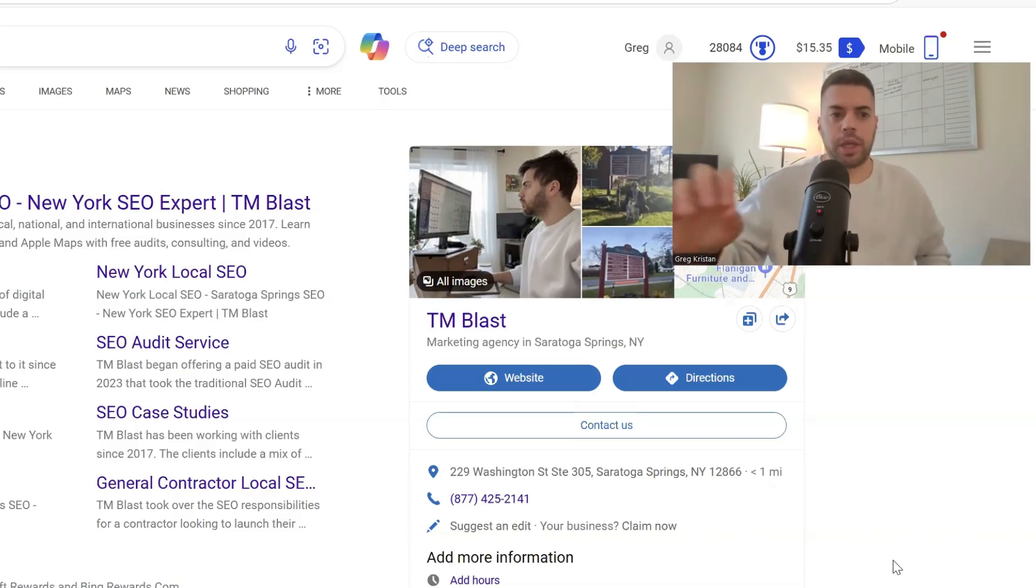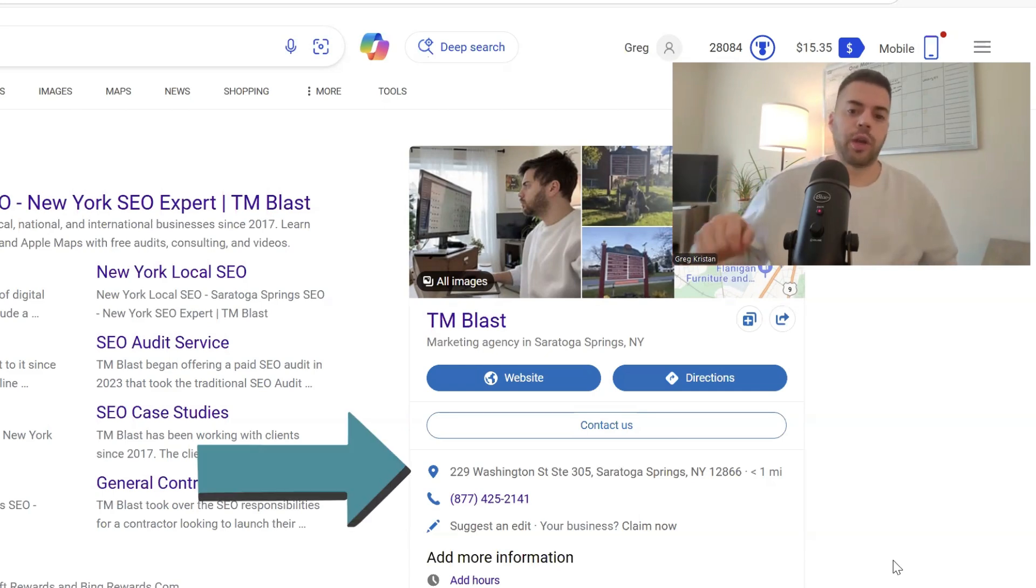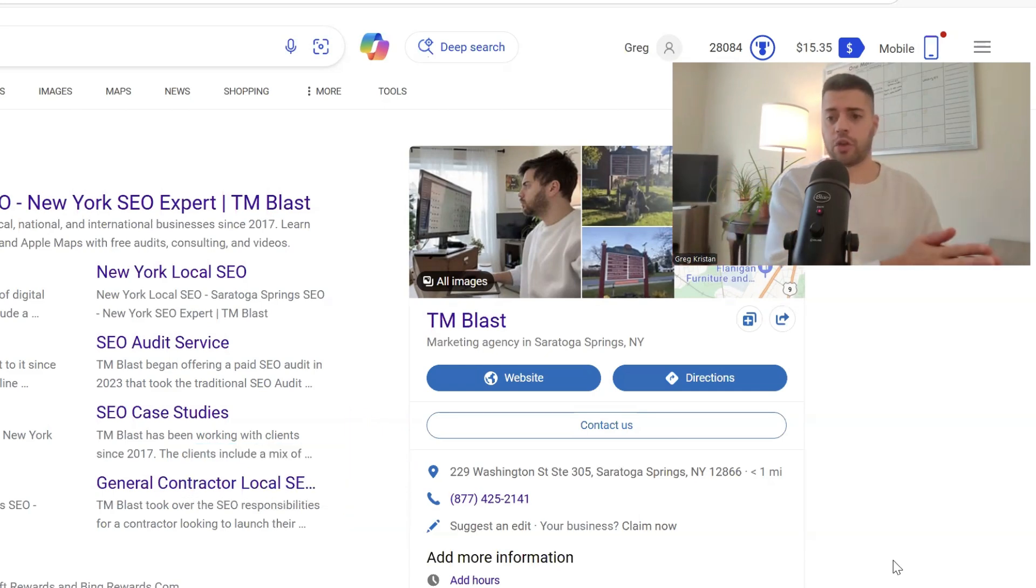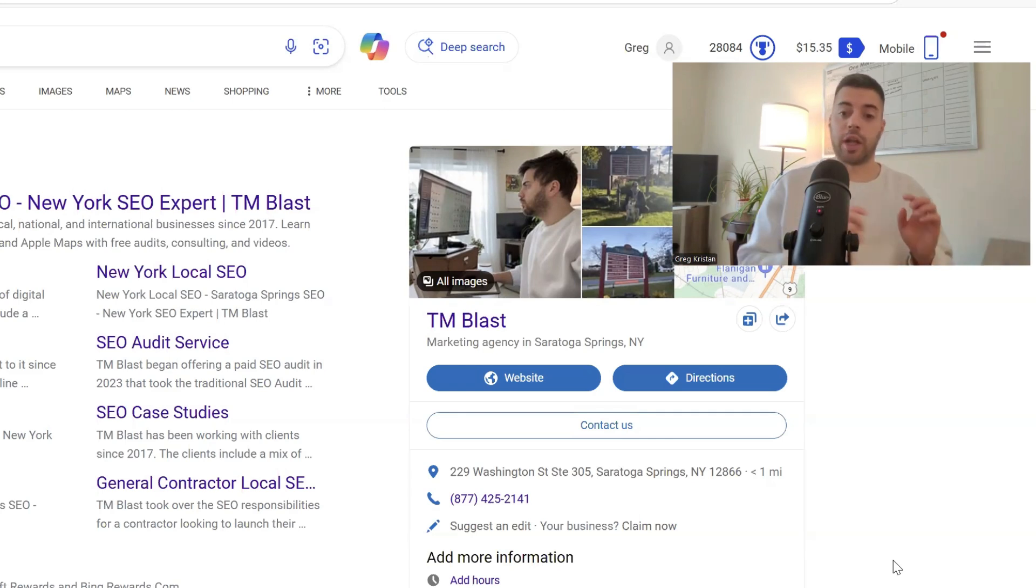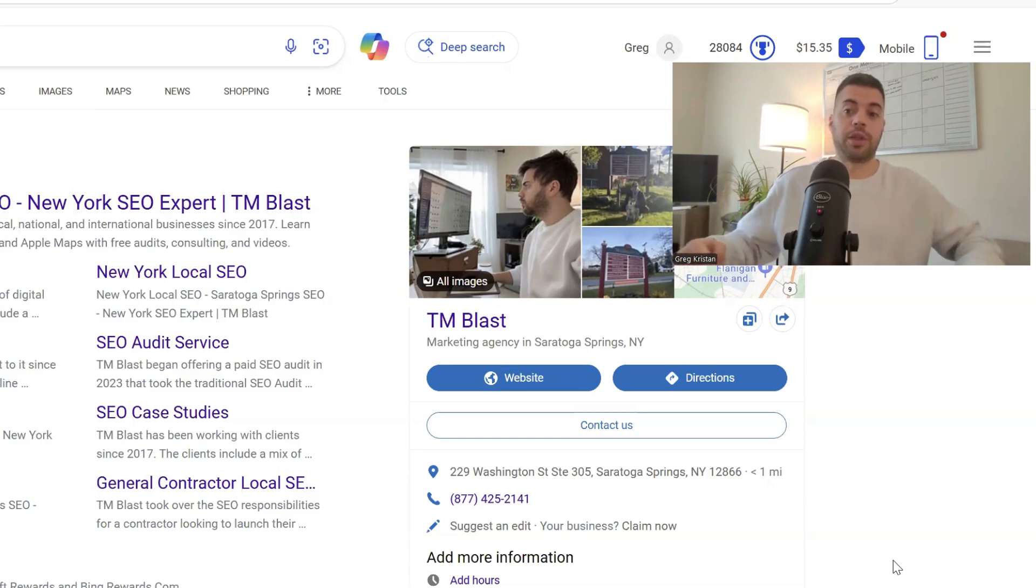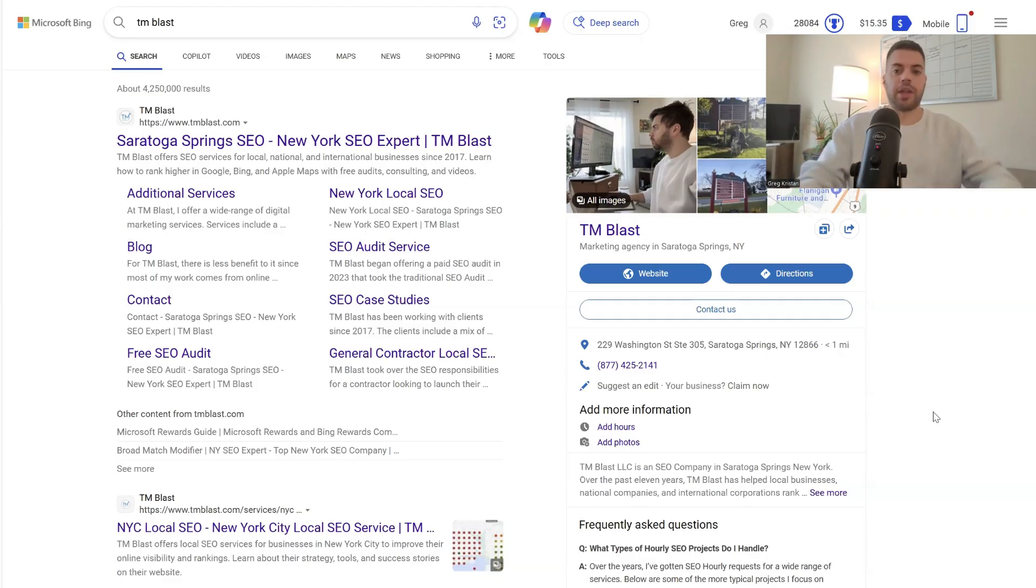So if you Bing TM Blast right now, it's going to show 229 Washington Street, Suite 305. That's the wrong address. I just moved in October to a different city, and when I search for that, I'm realizing that Bing is showing the wrong address. And that's actually because of something that I did, not something that they did. So let me walk you through it.